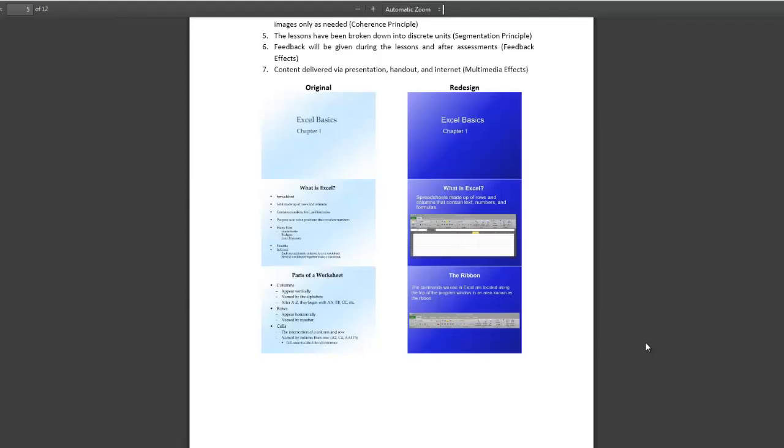I contrasted a presentation that I used at work to teach Excel basics with the redesigned version of the same presentation after correcting it using principles of design. The new presentation has a sleeker look and has a lighter cognitive load.